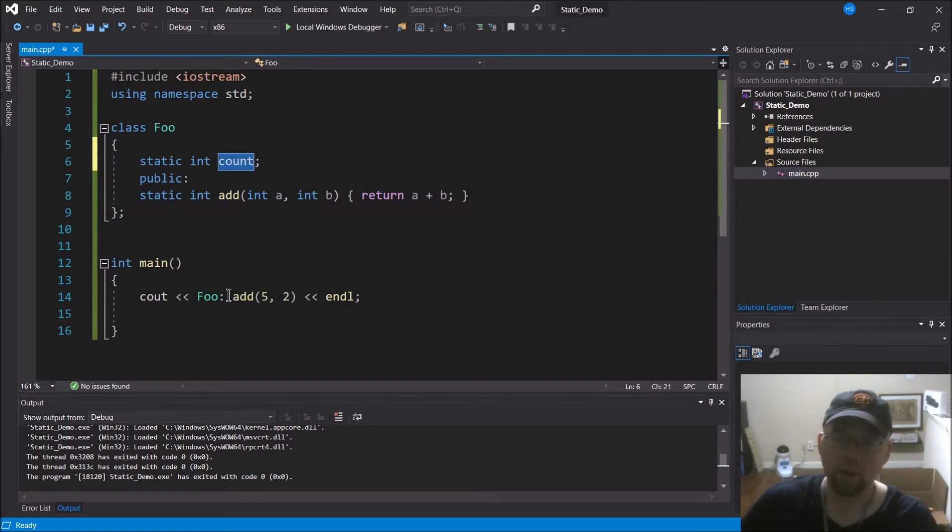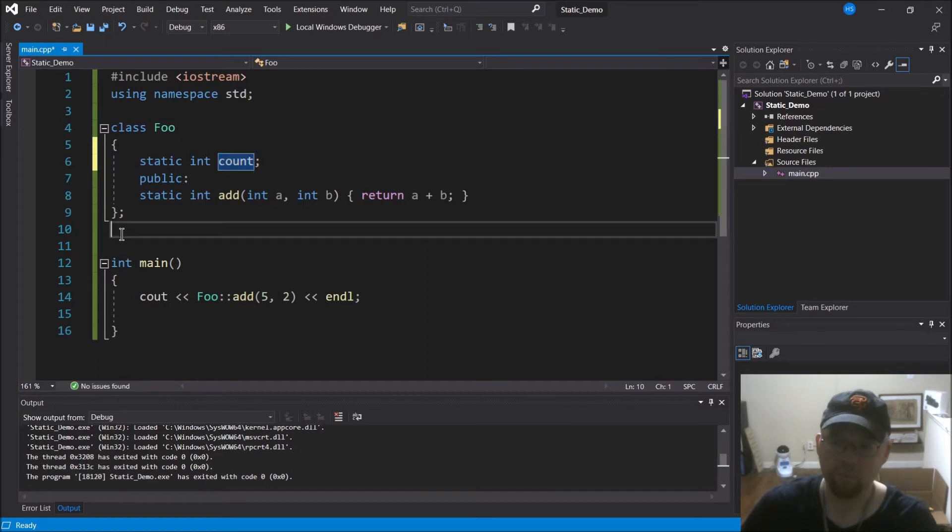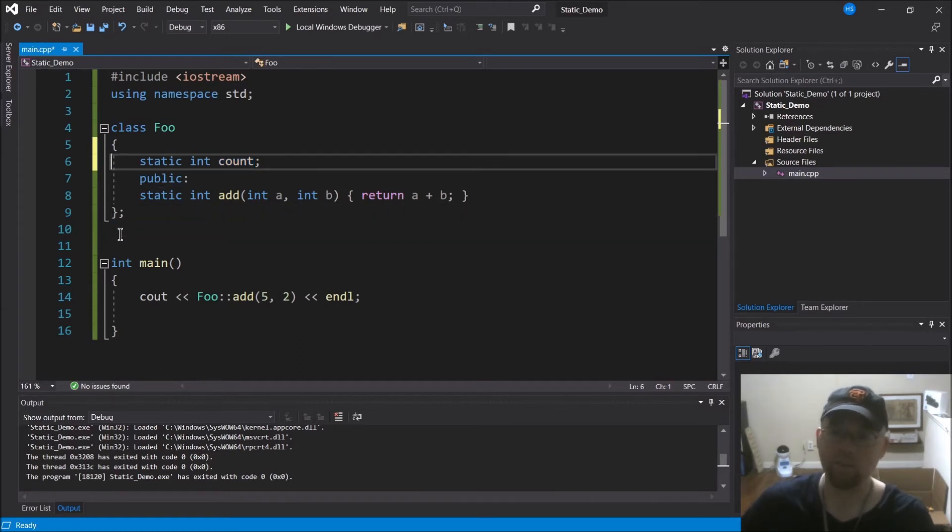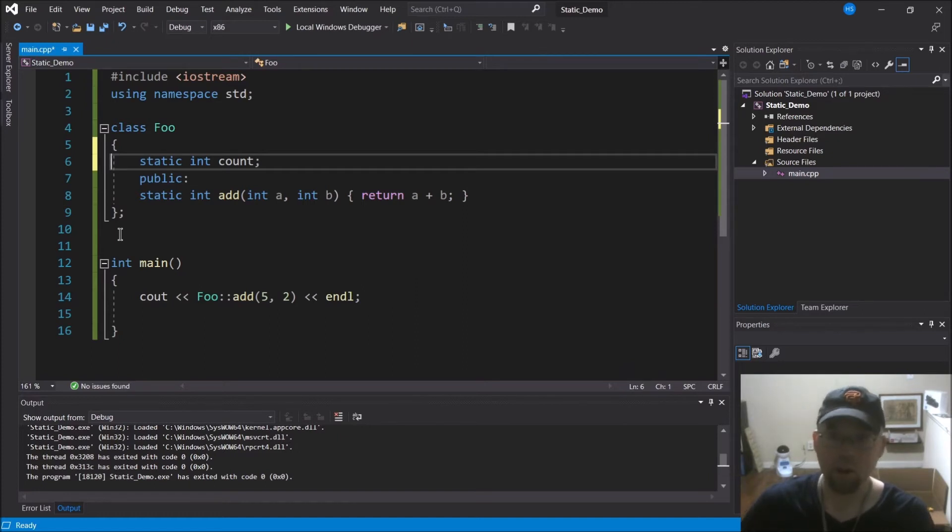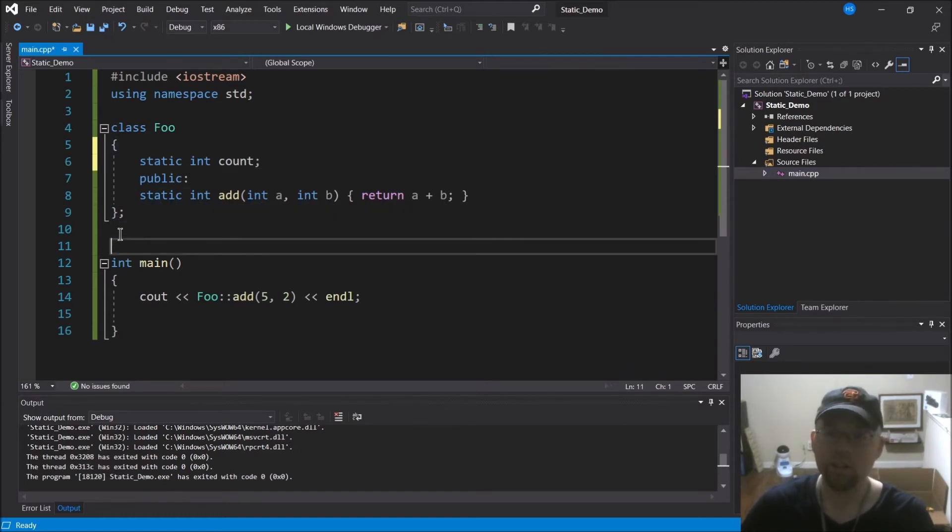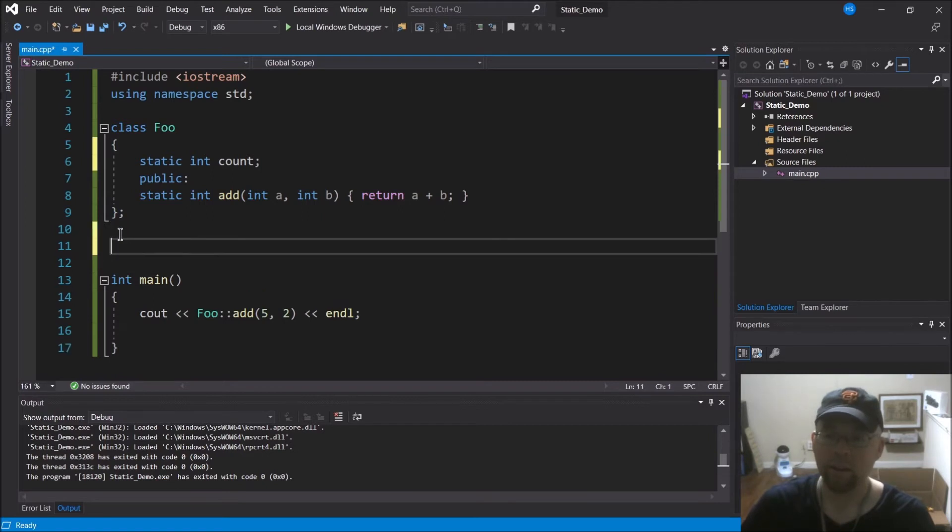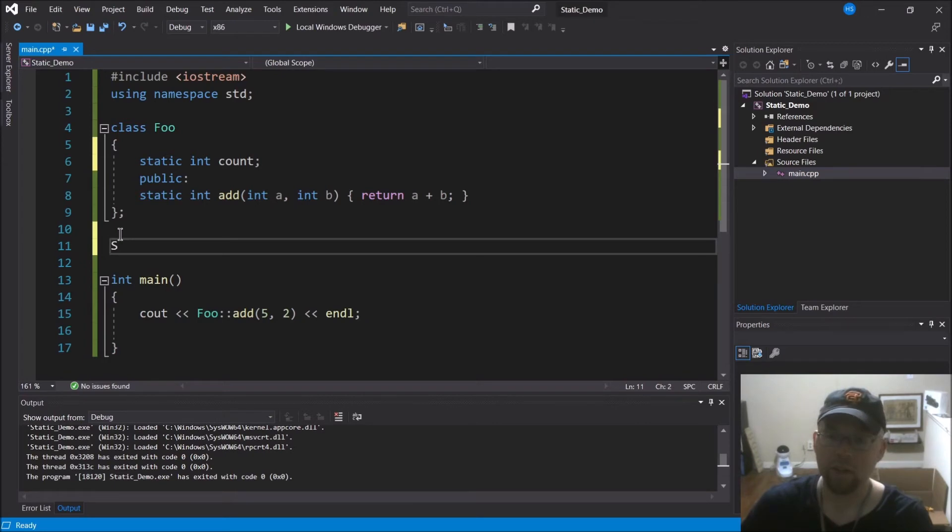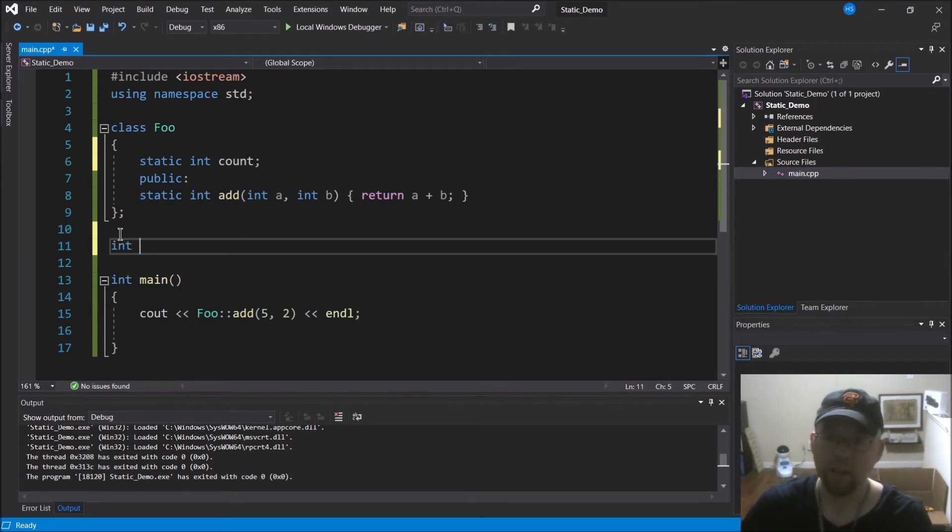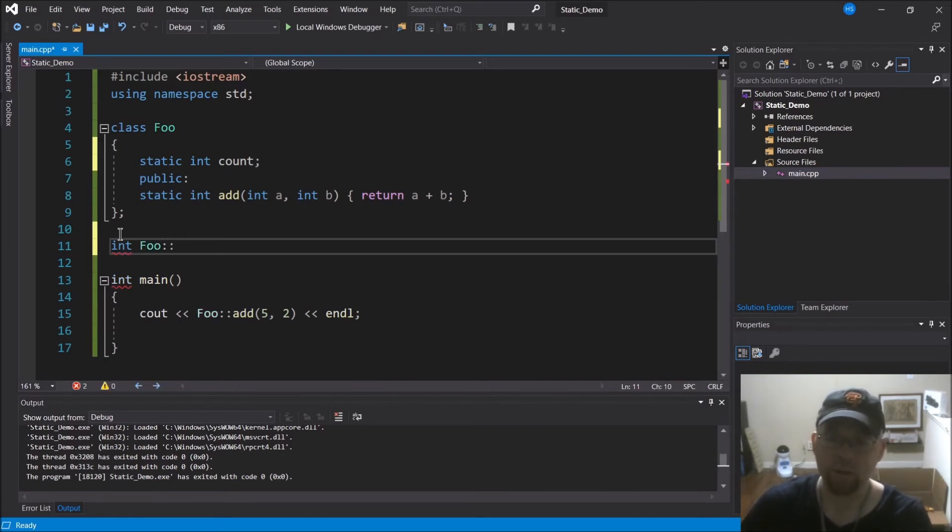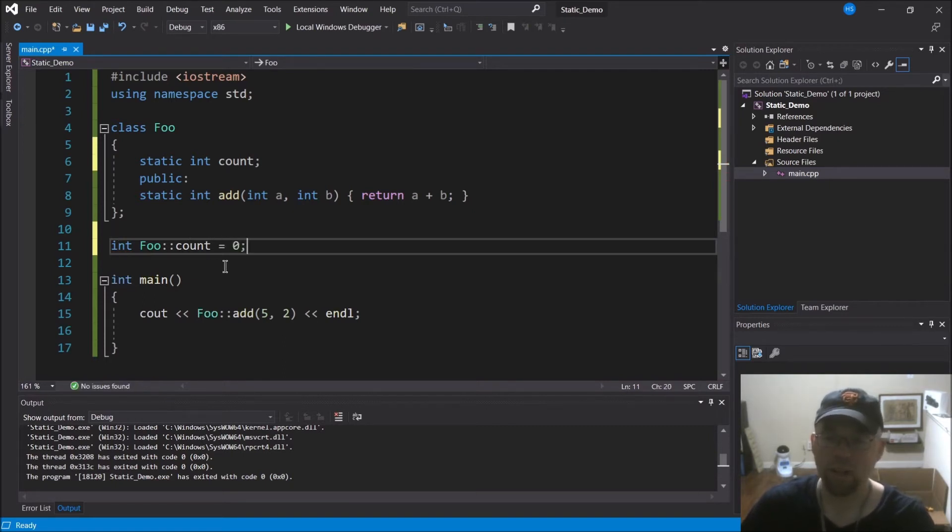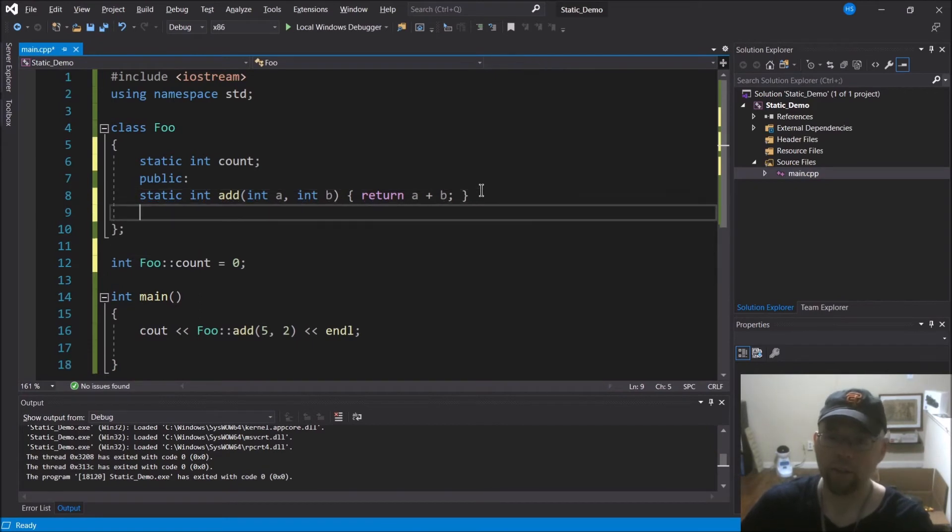Now if I want to initialize count to something, since a static variable doesn't belong to any single instance, it belongs to all of them, you don't initialize it within the class itself, like say in a constructor. What you do is you come outside of the class, and you use that same kind of trick where you specify the name of the class, the double colons, and then the variable name. So I'll initialize that to a zero and then I'll go add a method to my foo.